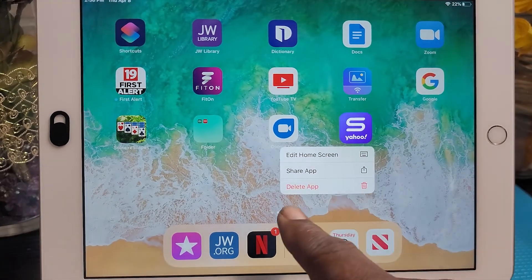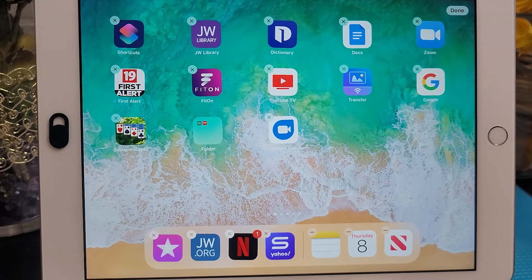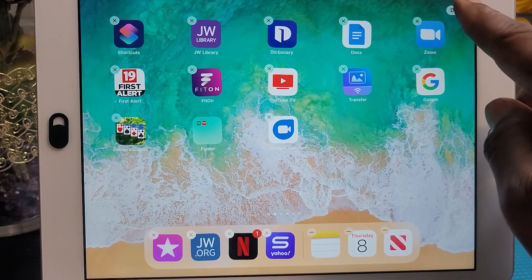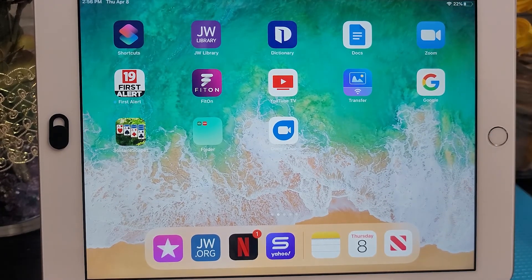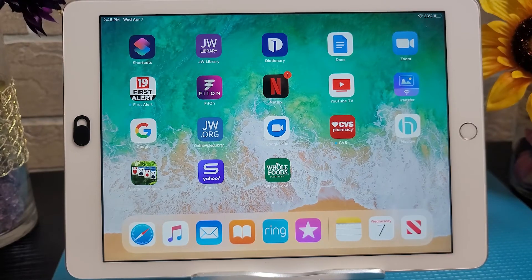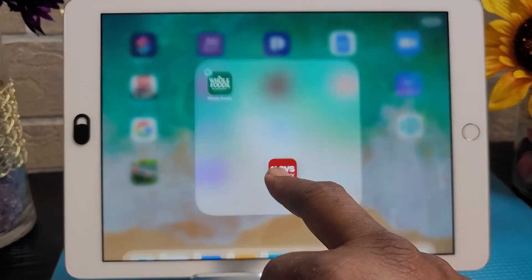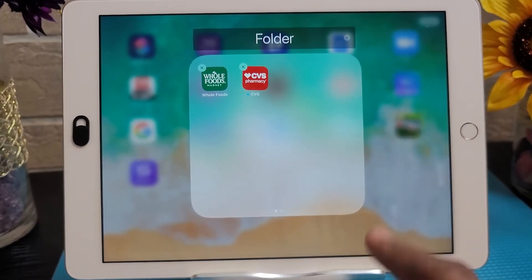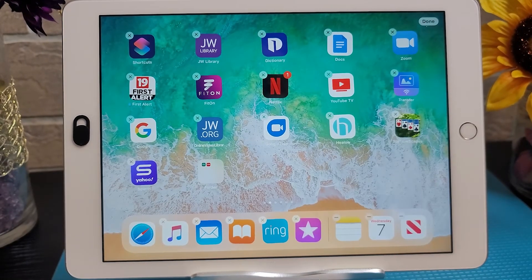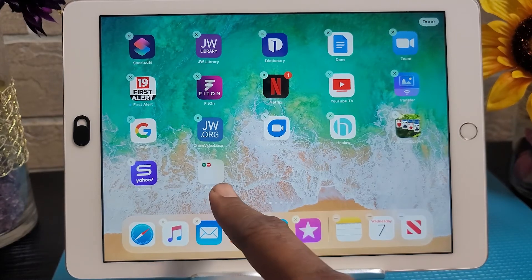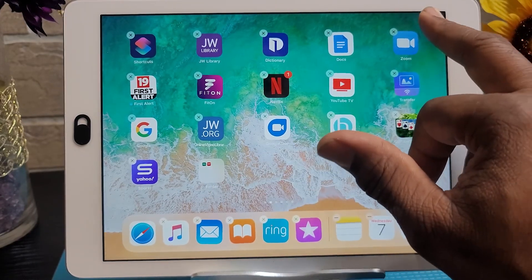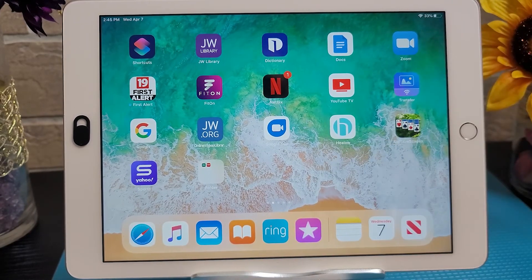To add an app to the app dock, simply touch it, drag it down to the dock, release it, and then tap done. To create a folder, drag one app icon onto another and hold it until a folder is created, then drag the app icon into the folder and release it, then tap done.